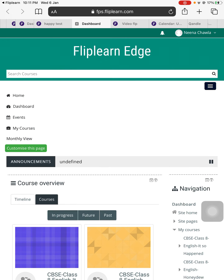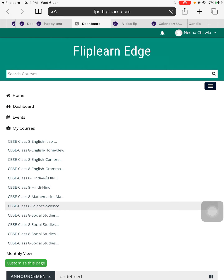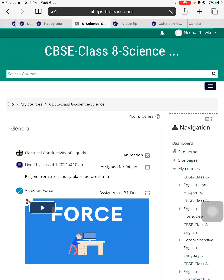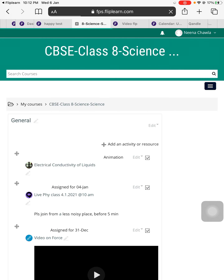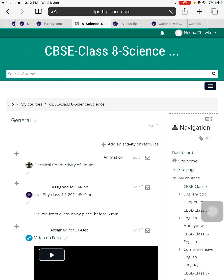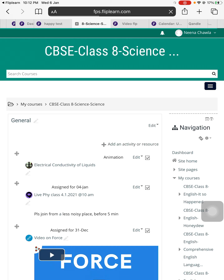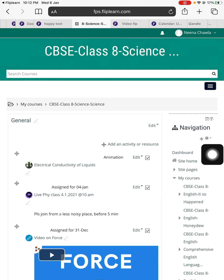For example, I go to my courses and I want to create a test in the science subject. Once I've entered into the science subject, you already know that you need to go and press the 'Turn editing on' button. Once you have done that, you can see that all the sections and subtopics mentioned inside the course are now able to be edited. Now teachers, you simply have to find a button called 'Add an activity or resource,' which is always at the top of the particular topic.